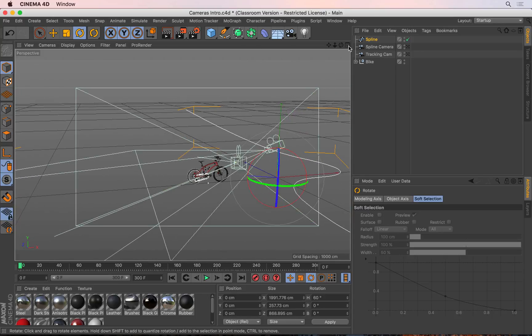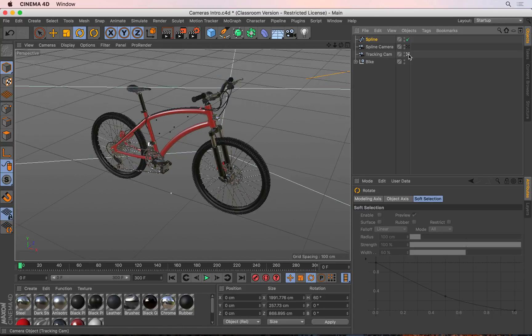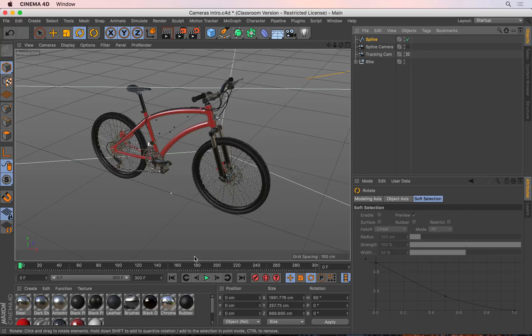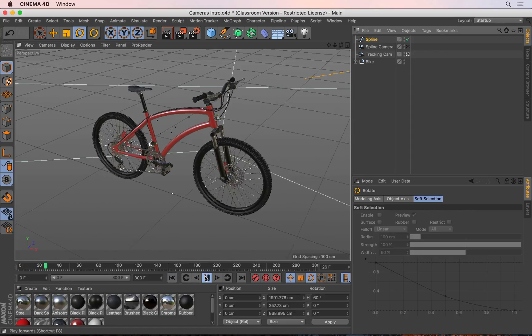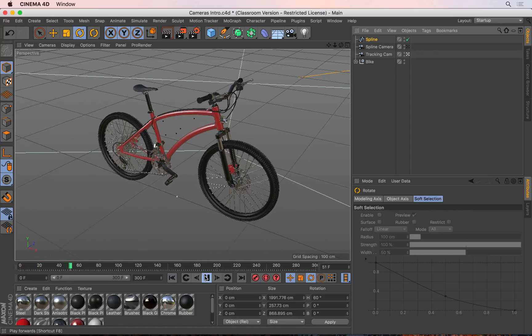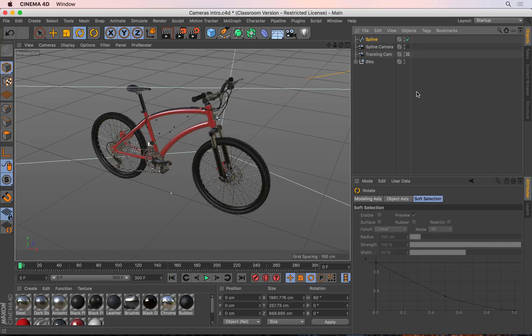So if I go into it, just double check that it's still working. So that's moving with the bike, that's great. I'll go back and then come back out.